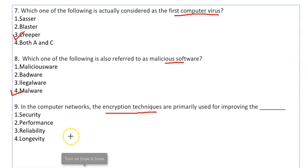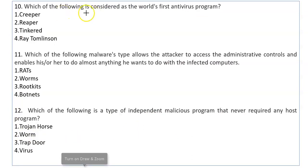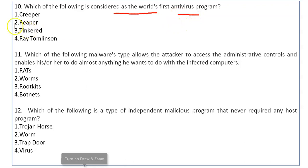Which one of the following is considered as the world's first antivirus program? It is Reaper. Reaper was created to detect Creeper, which was the world's first virus.